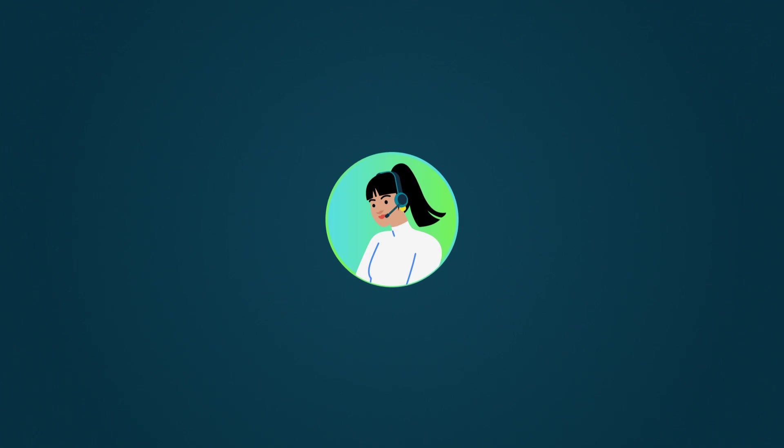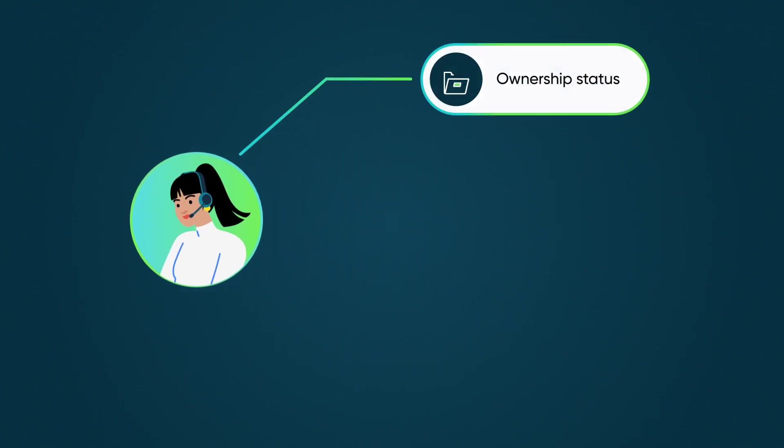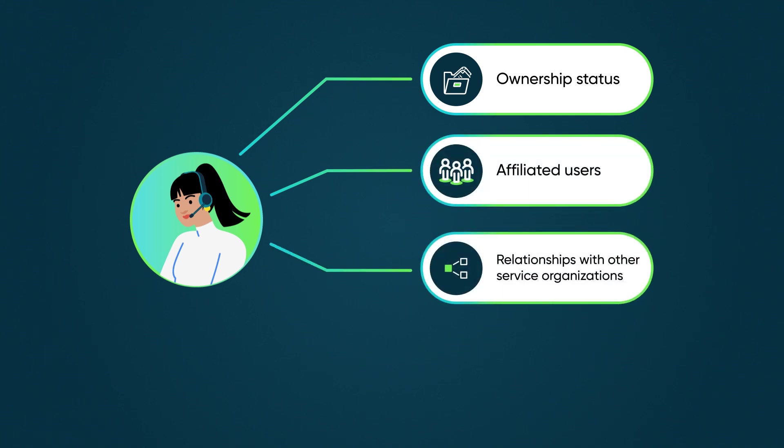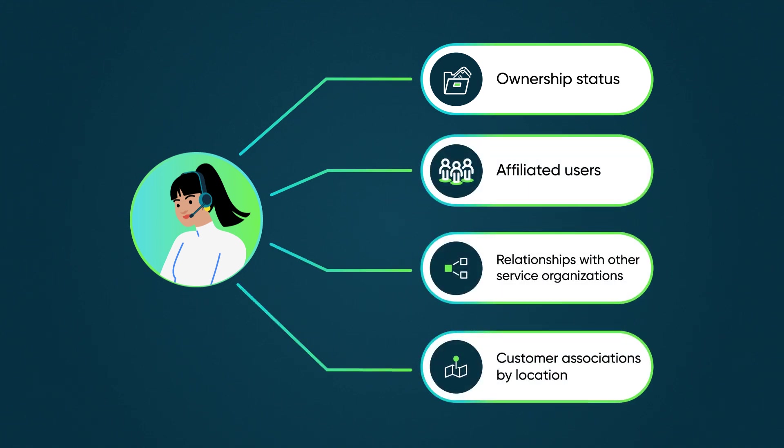This model stores information about service organizations, including their ownership status, company or third party, affiliated users, hierarchical relationships with other service organizations, and customer associations by location.